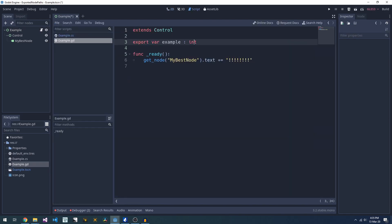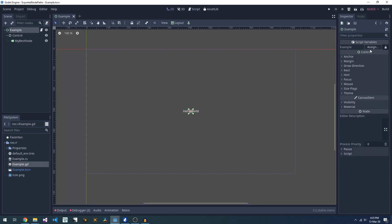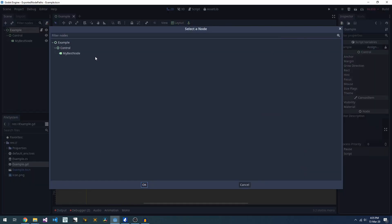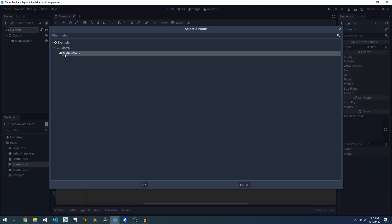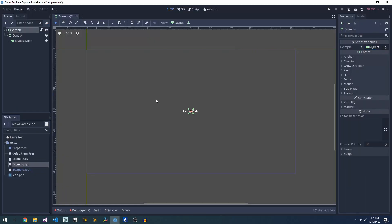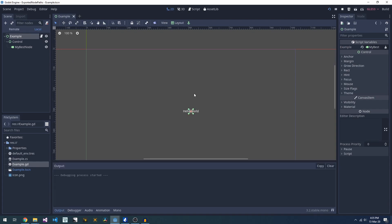The second concept that you need to know is that there are node paths. This is a type of variable that you can use in place of strings to represent the path to a node. We can then set the variable in the inspector, and Godot will suddenly keep track of that node path for us.